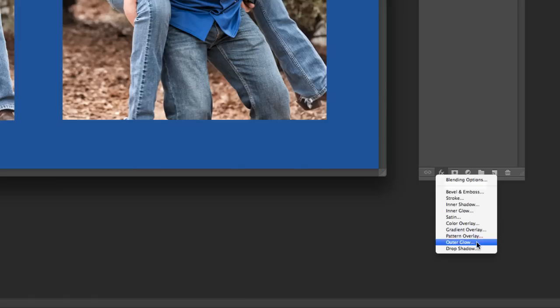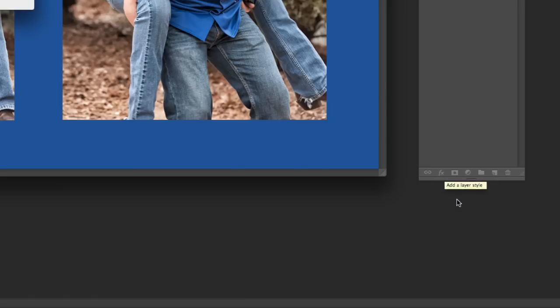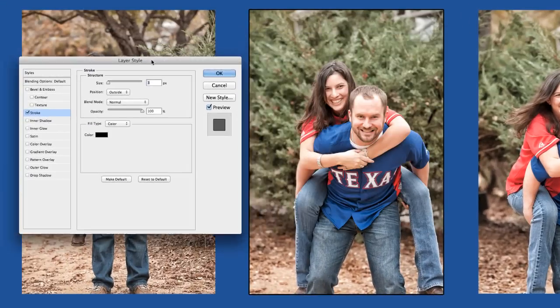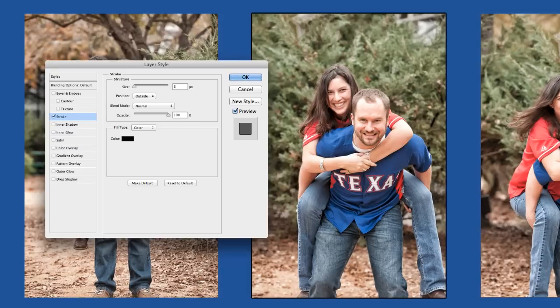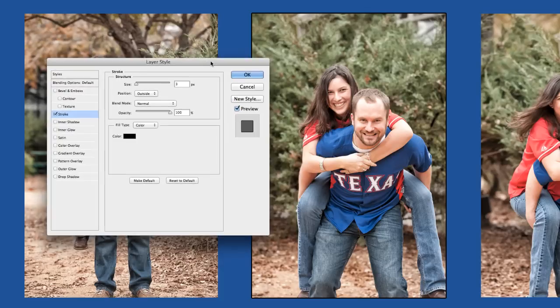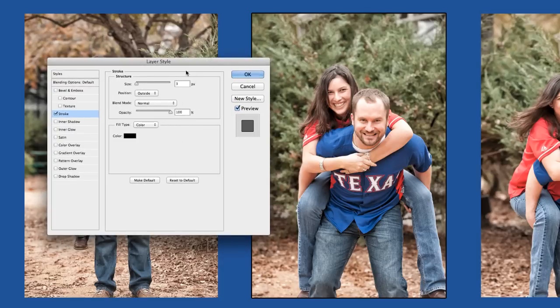Here are some of your options. I'm going to pick Stroke. Here we've got the layer style options popping up with Stroke selected.